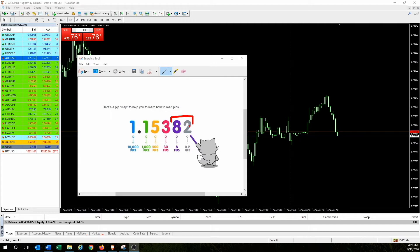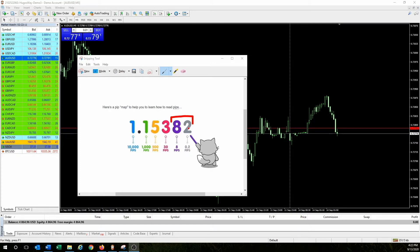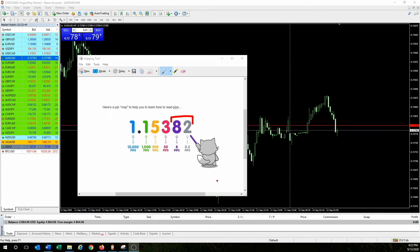Looking at this drawing, the fifth digit is point-something pips — so if it's a 2, that's 0.2 pips. The second-to-last digit is the actual whole-number pips, so this would be read as 8.2 pips. You can print out this picture to always understand which digit is pips and which is pipettes, and why it matters.